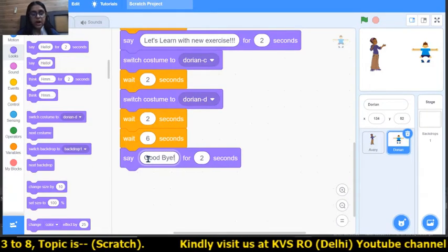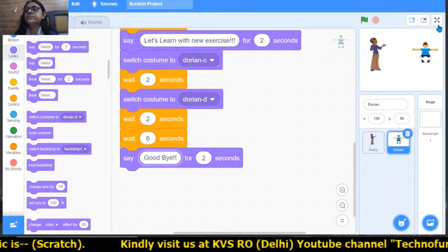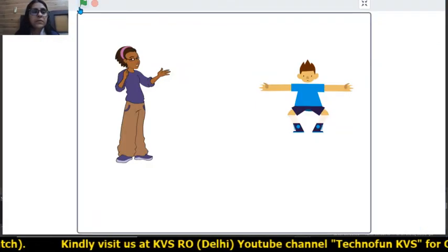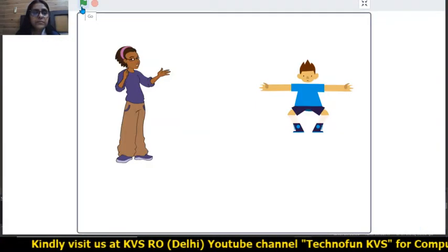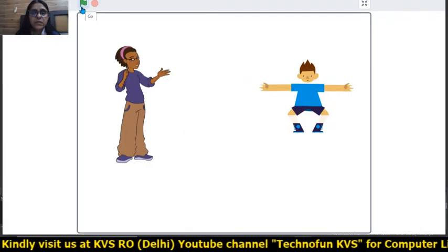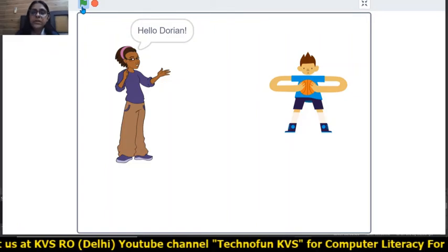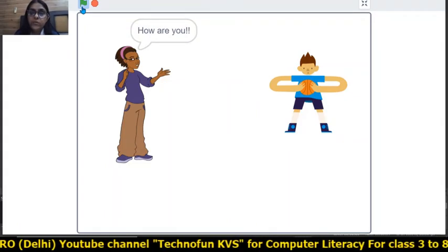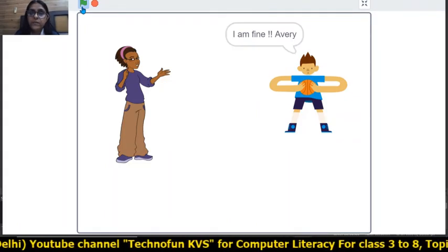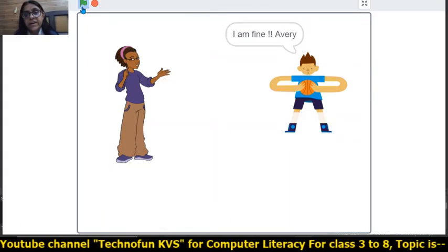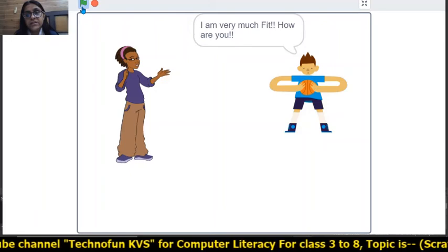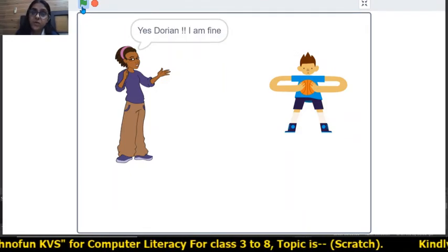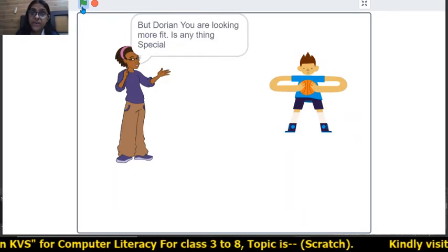Now see the output. Hello Dorian. How are you? I'm fine Avri. I'm very much fit. Yes Dorian, I'm fine.